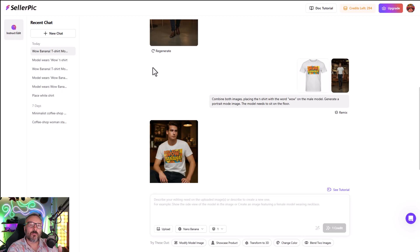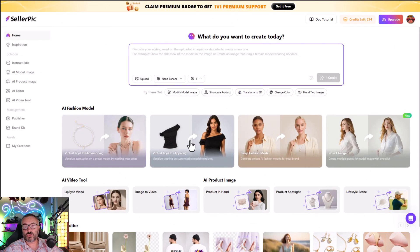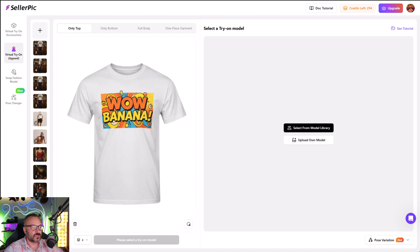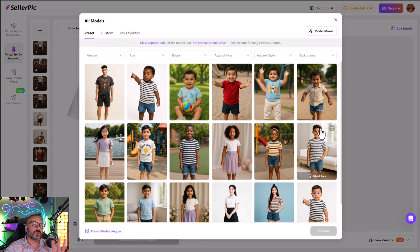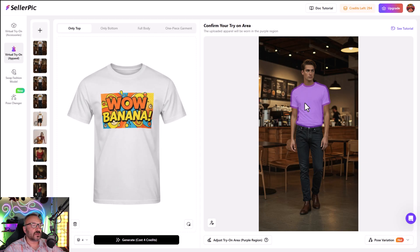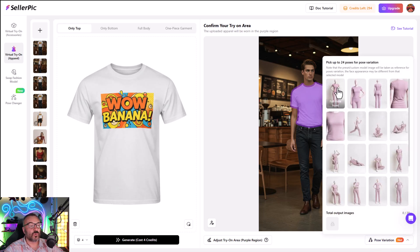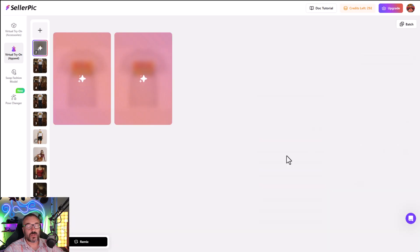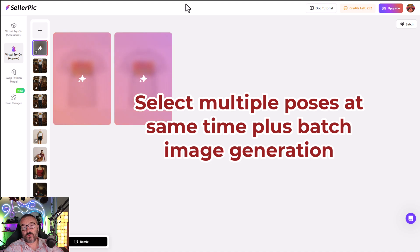Let's check a different approach and go to SellerPeak's virtual try-on. We'll use the same t-shirt. Let's upload our model — it does come with a big selection of models already, but to be fair I'm going to use the same model as with Nano Banana. As I'm uploading, it already understands to look at the t-shirt and says it wants to replace the t-shirt. Next I want to select poses — I'll select default and sitting pose.